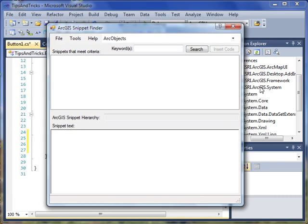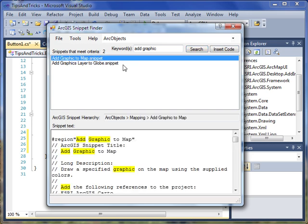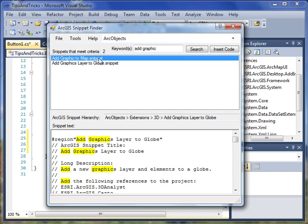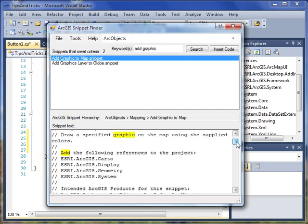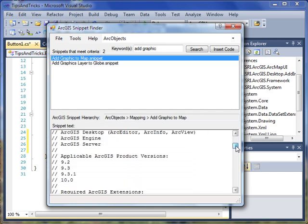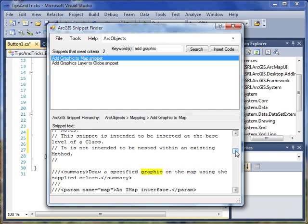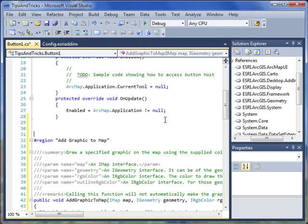This brings up the Snippet Finder dialog, which allows you to search based on keywords. I'm going to search for a snippet to add a graphic to map. I see that there are two snippets that meet my criteria, Add Graphic to Map and Add Graphic Layer to Globe. I can scan through the text of the snippet just to make sure that it's what I need. Then I can click Insert Code, and it'll insert the code for me here in my project.